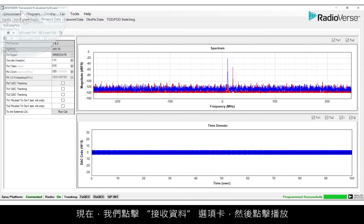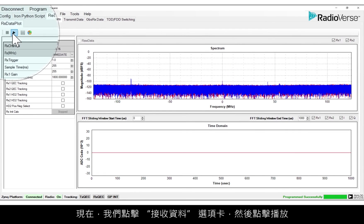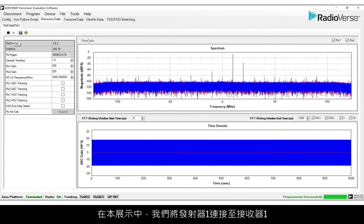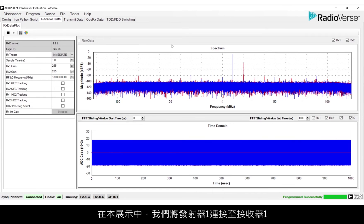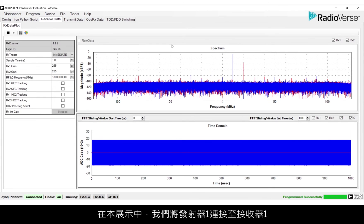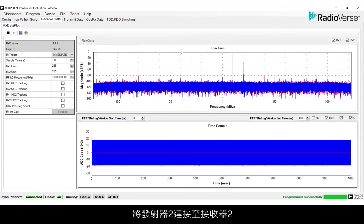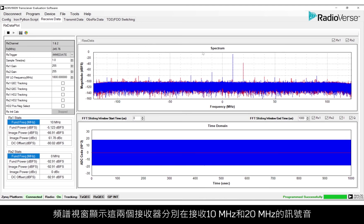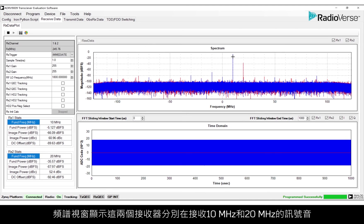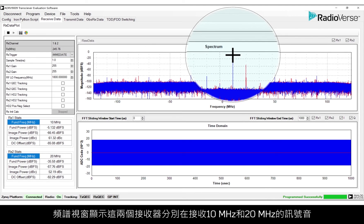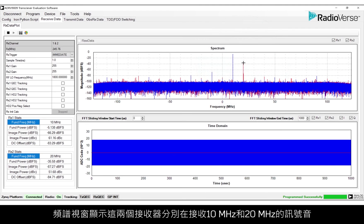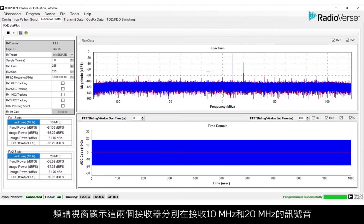We'll now click on the Receive Data tab and hit Play. In this demo, we have Transmitter 1 connected to Receiver 1 and Transmitter 2 connected to Receiver 2. You can see in the Spectrum window that we're receiving a tone at 10 MHz and a tone at 20 MHz on each of the receivers.